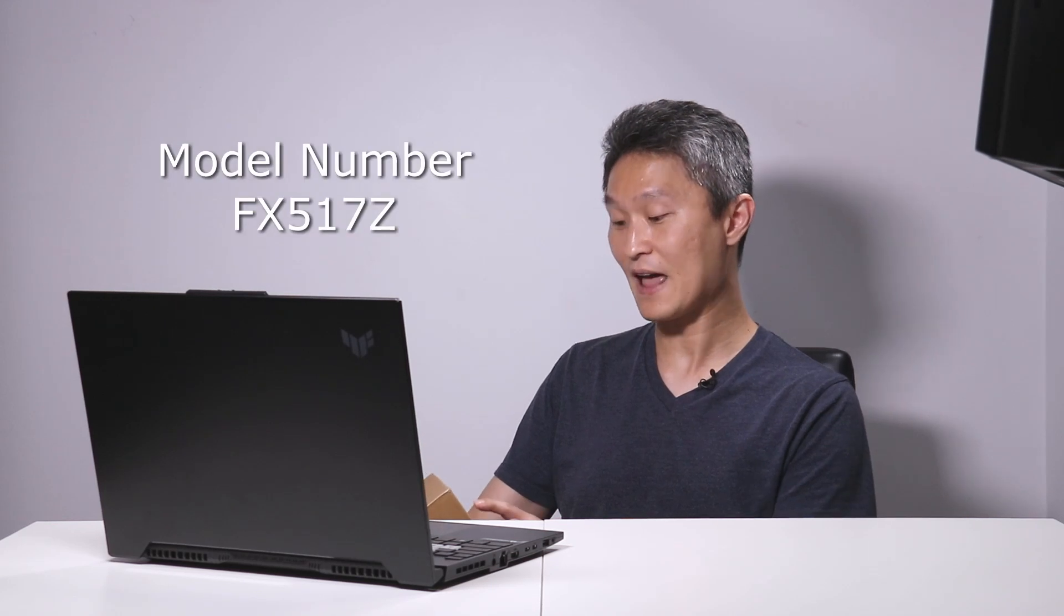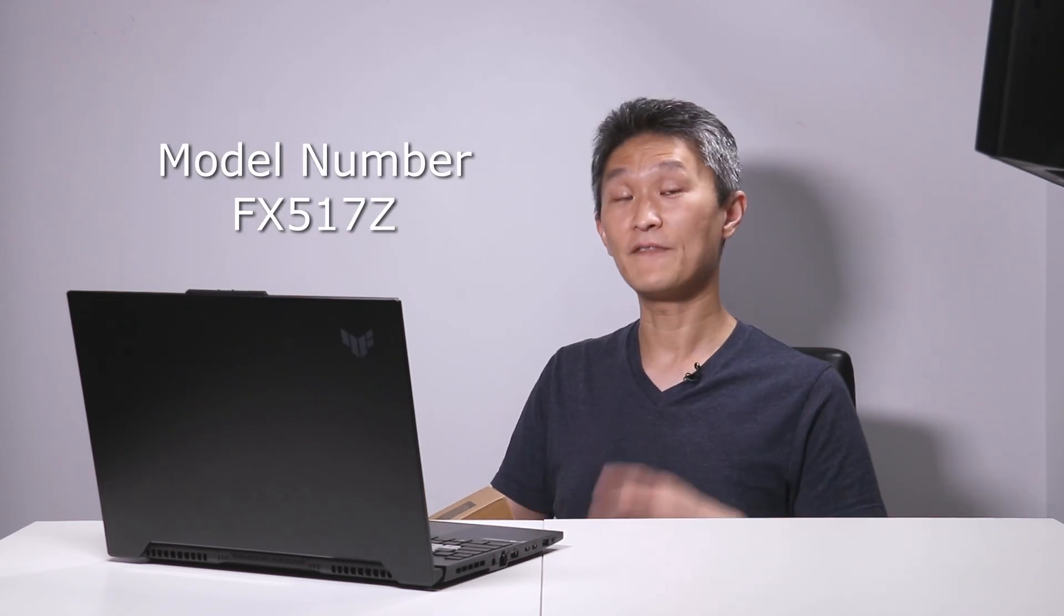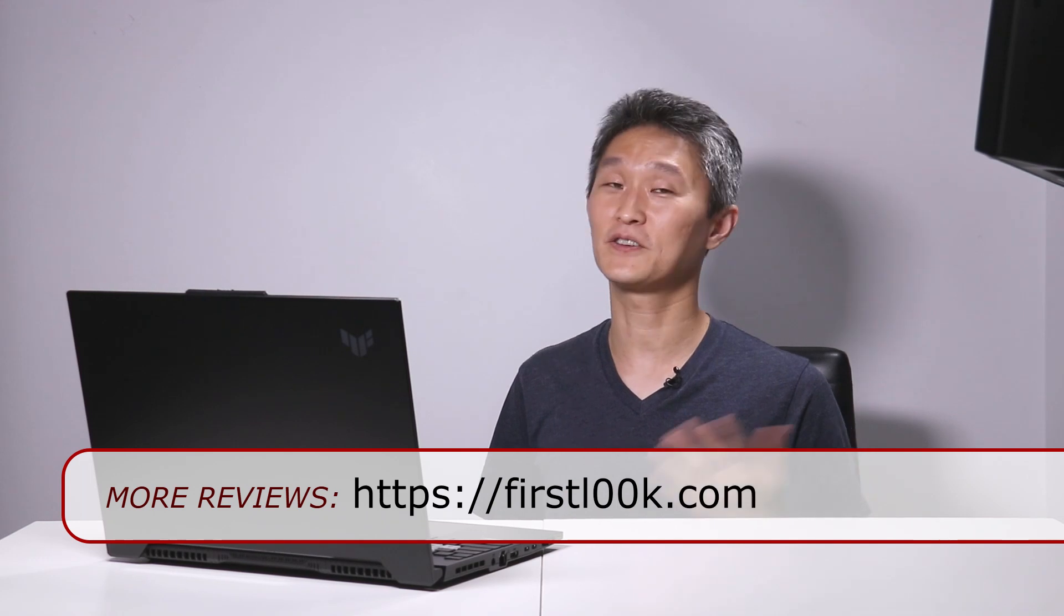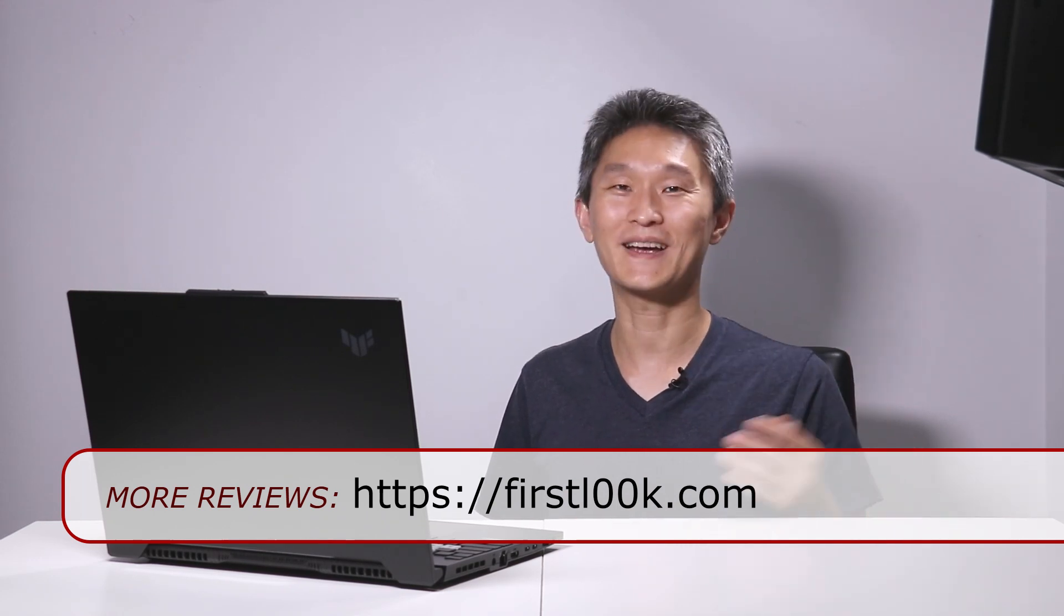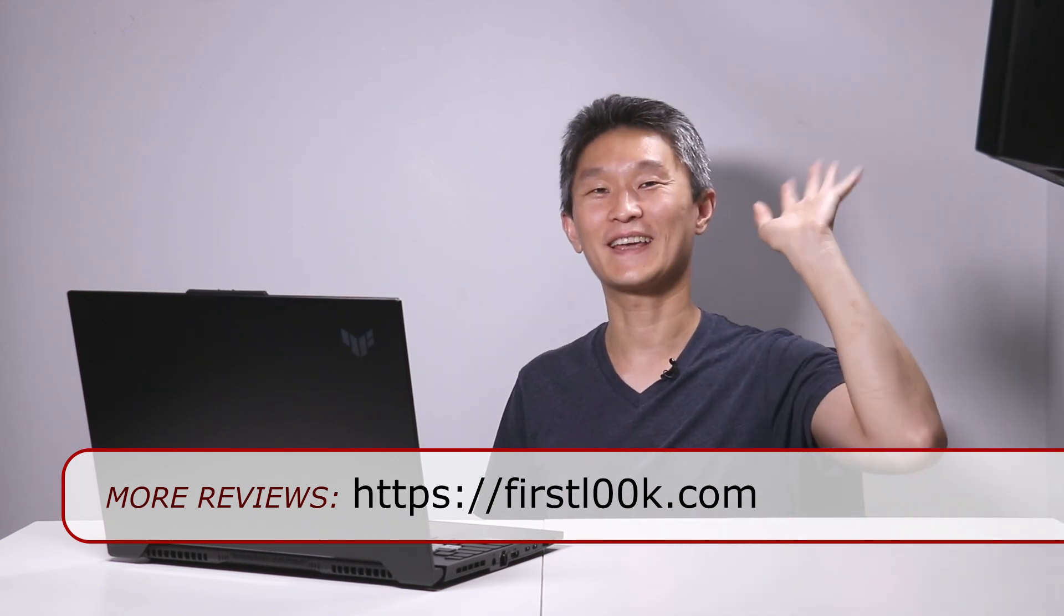Thank you so much for watching this video on the ASUS TUF Dash F15 2022 model. For those of you who want to get more specific, this is model number FX517Z. If you want to check out prices, we'll leave Amazon affiliate links down below in the notes. And if you haven't yet, please take a moment now to subscribe to the First Look YouTube channel. We'll see you all again next time.